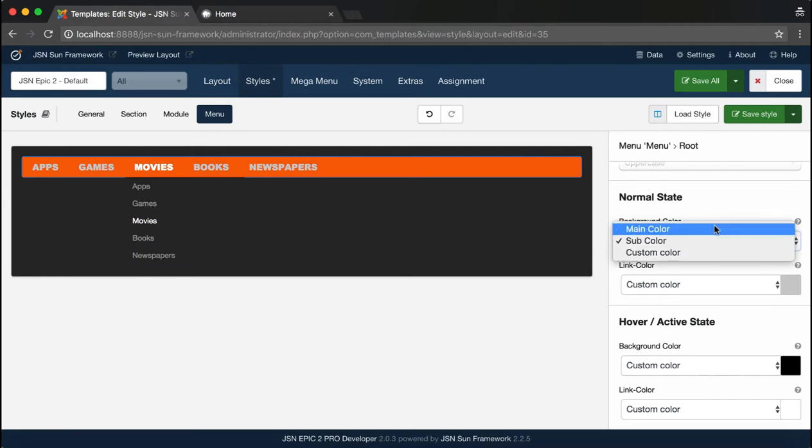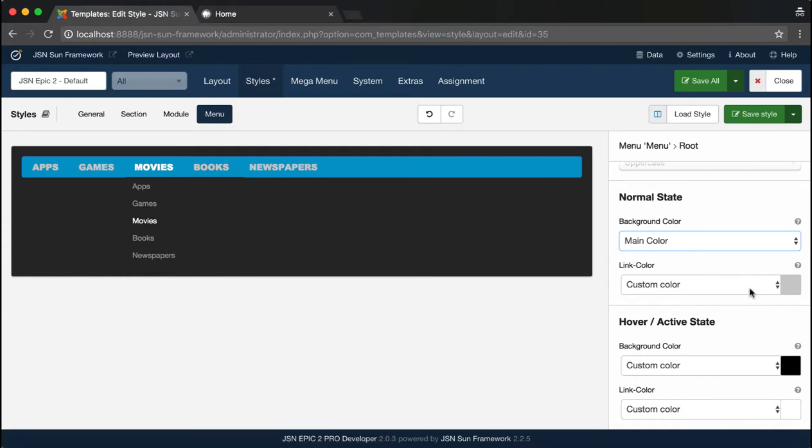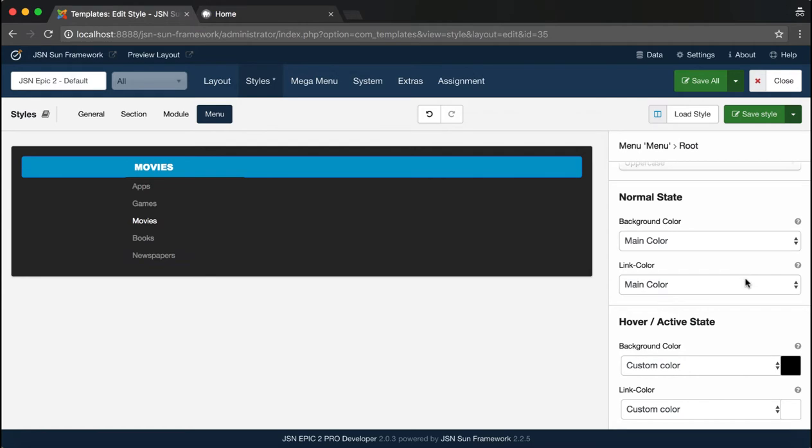Let's try changing the color for each state. You can select Main, Sub, or Custom color for Background and Link.